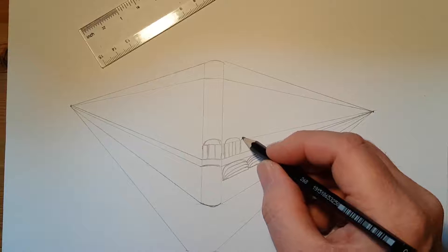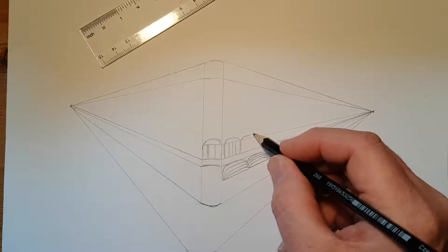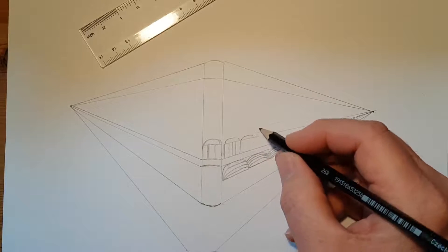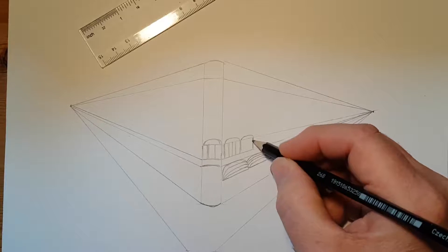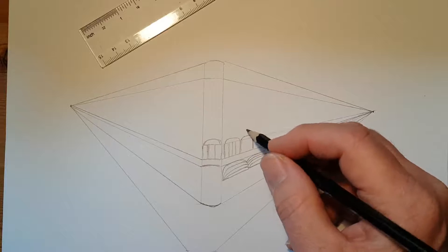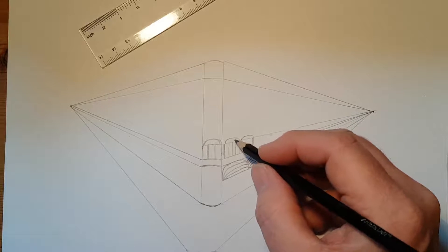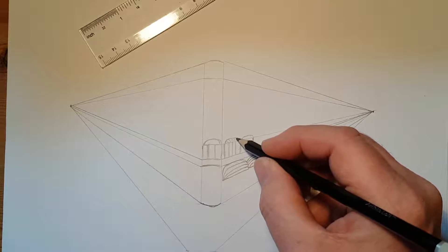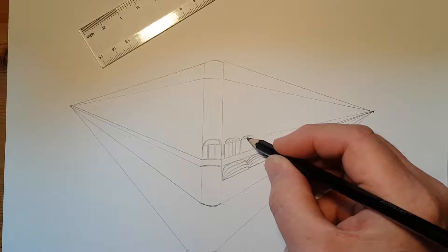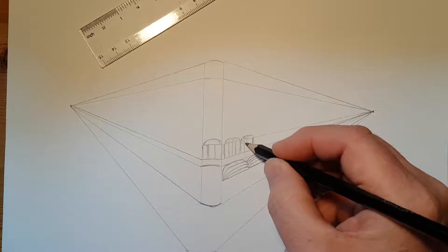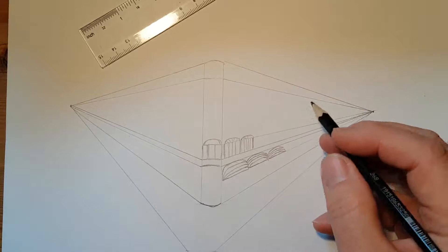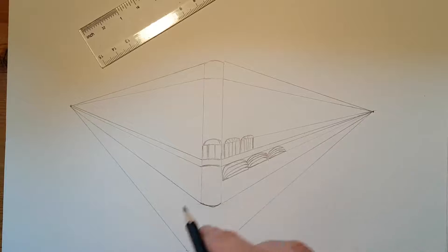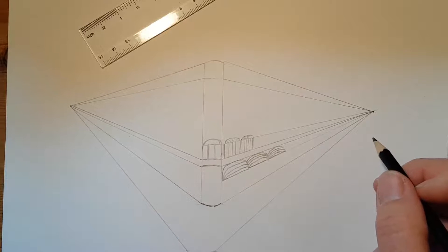And then once again the arches get smaller as you go down. I won't finish it all in the video, that would take a very long time. But this is where you use a double vanishing point. I'm going to finish it off and show you at the end.